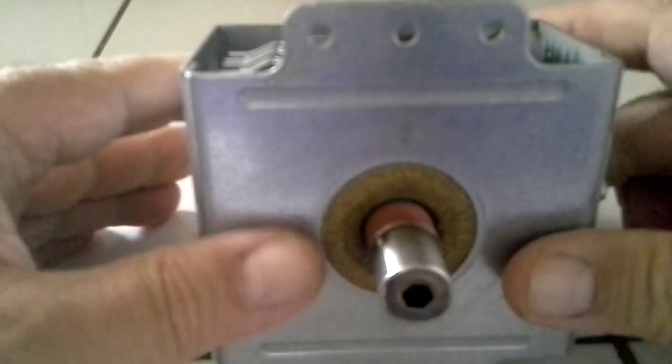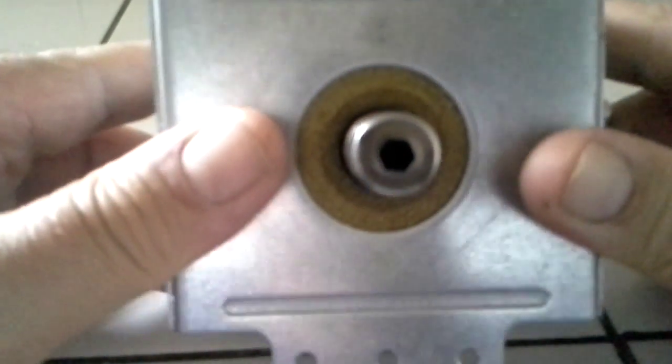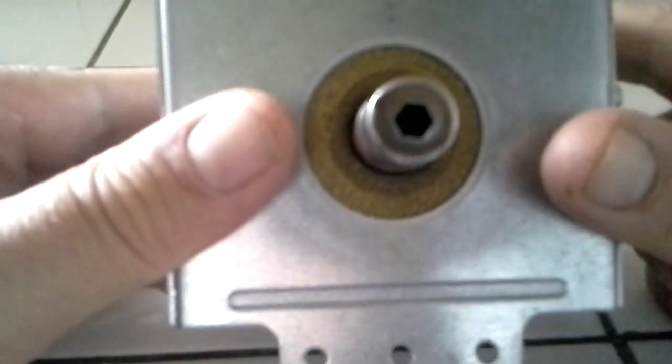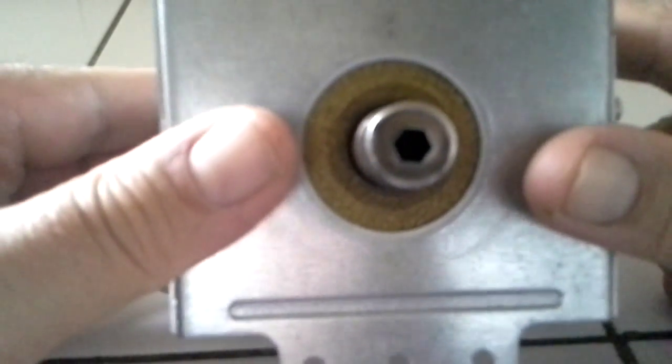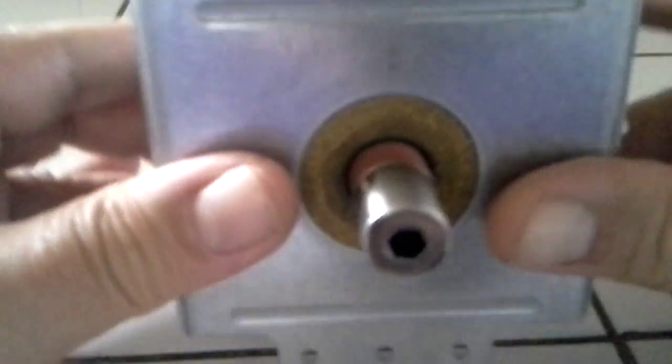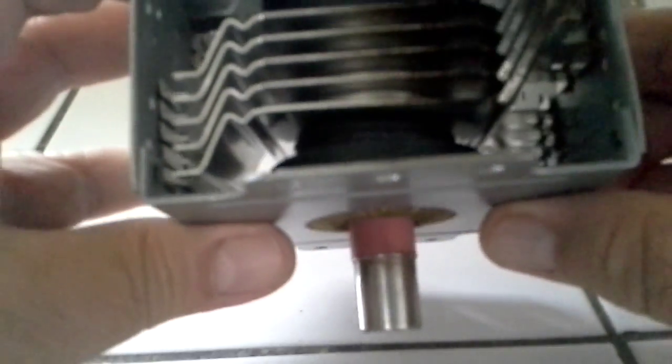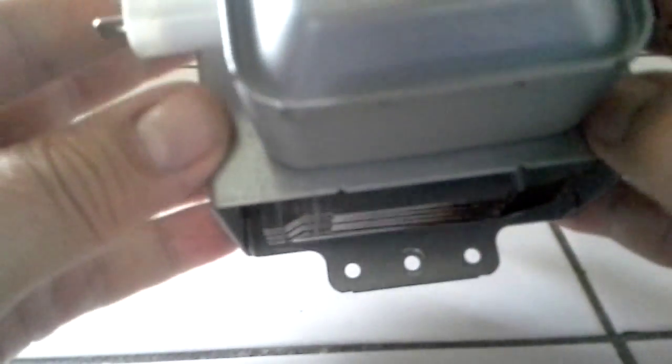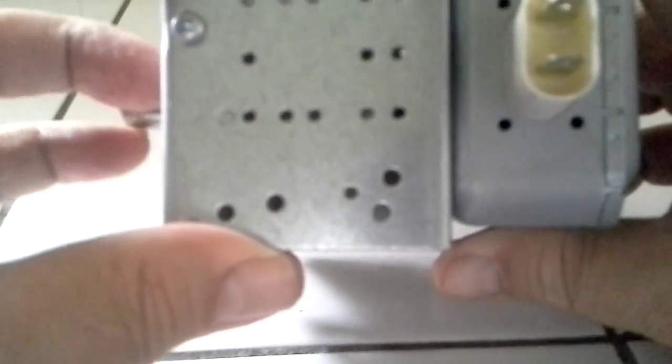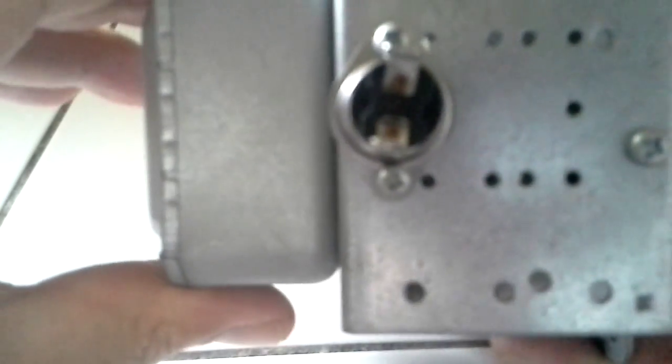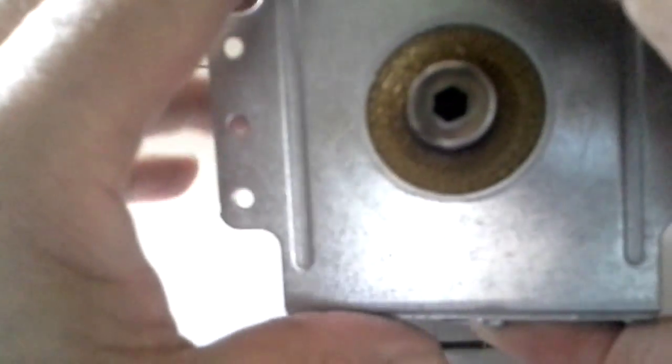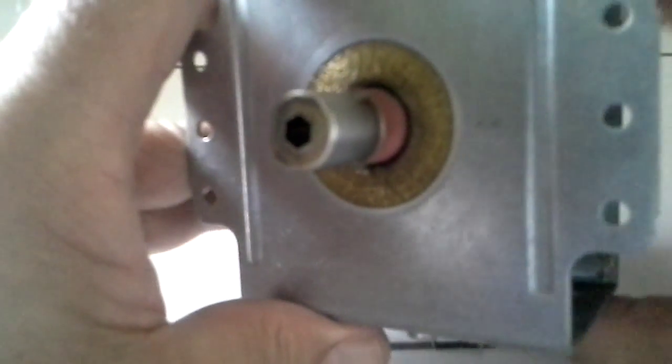So what we have here is a microwave oven magnetron. I like to call them microwave emitters. And what you want to do is you want to go out there, get yourself a couple microwaves ovens. You want to take them apart, be careful.